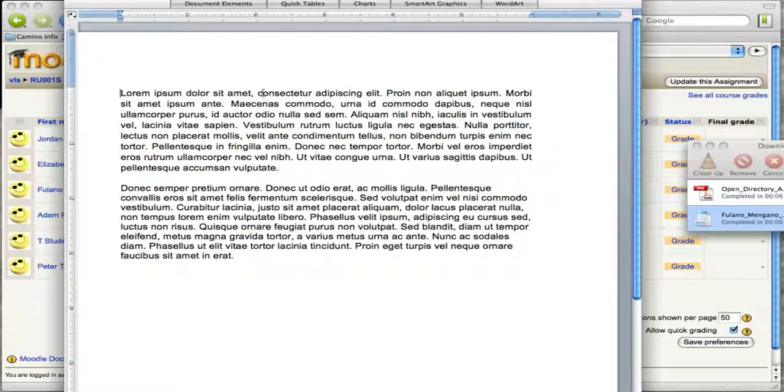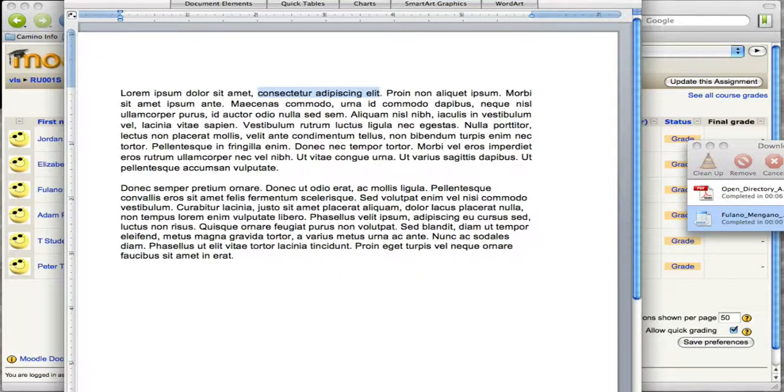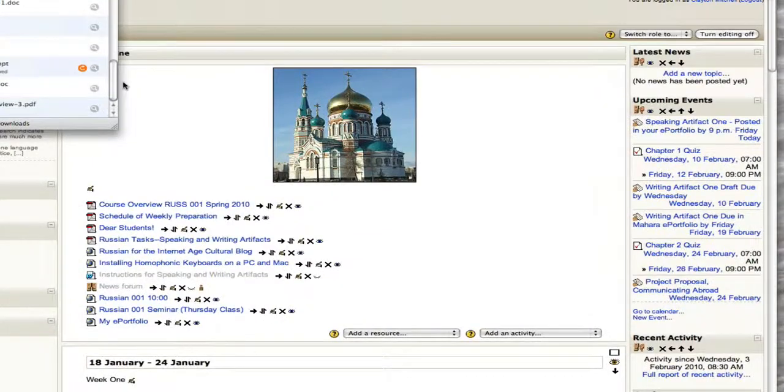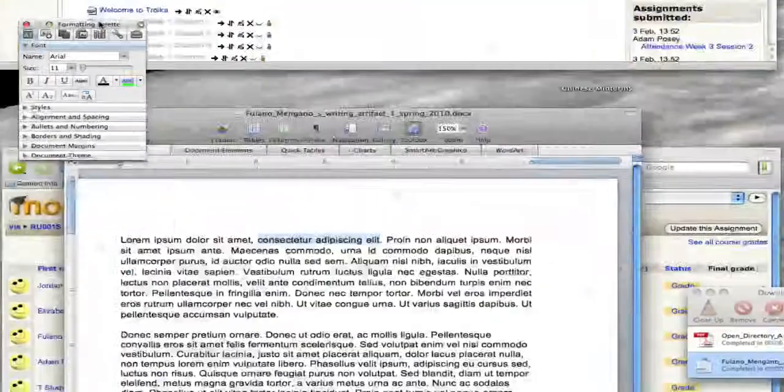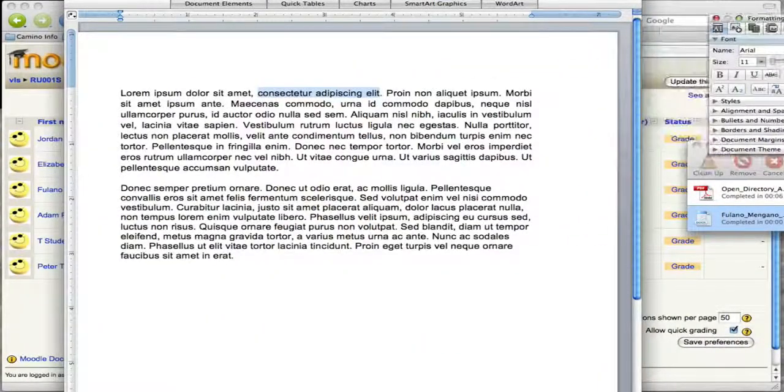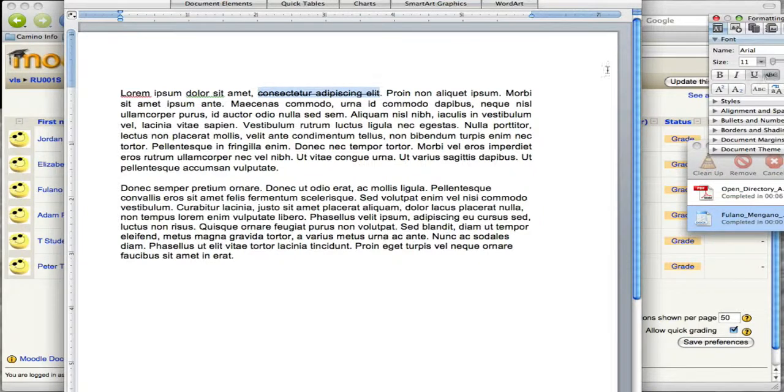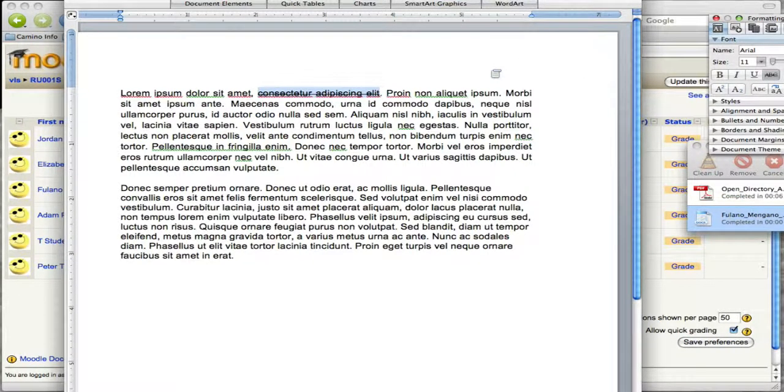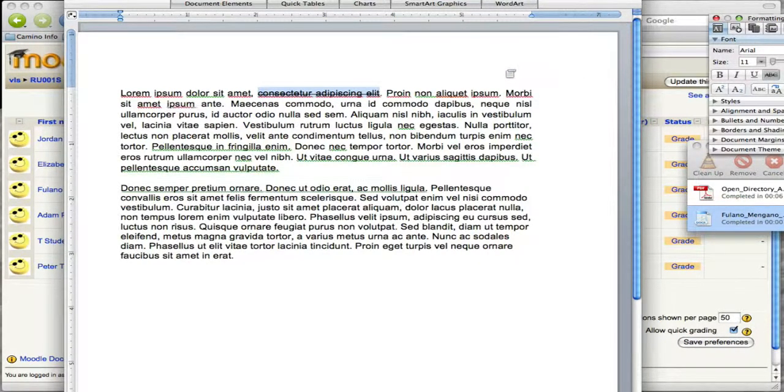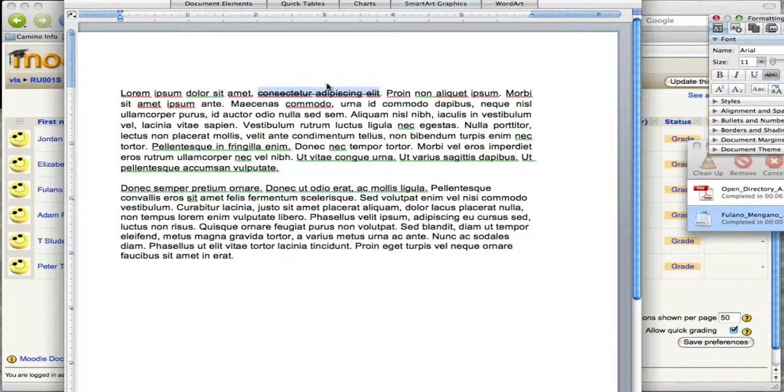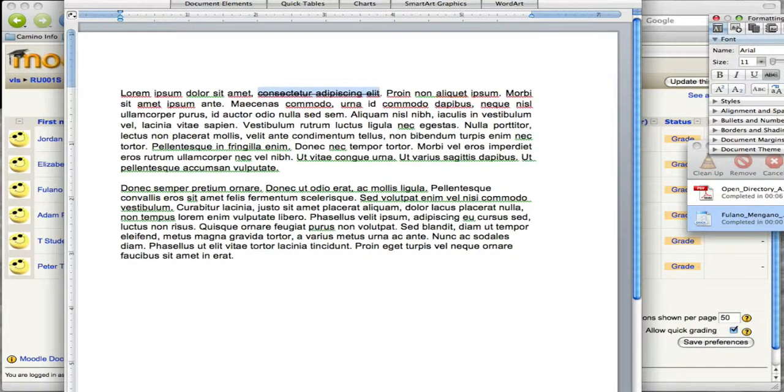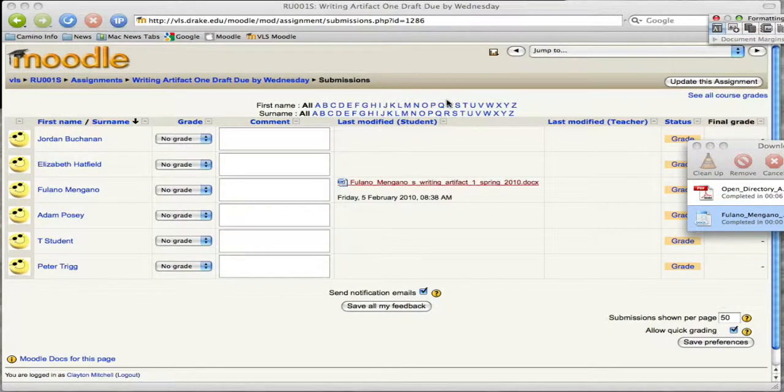So we're going to take this and then we're going to make this a strikethrough. Okay. And then we're going to save that document. Okay. So now we've made that revision. And we're just going to close this out.